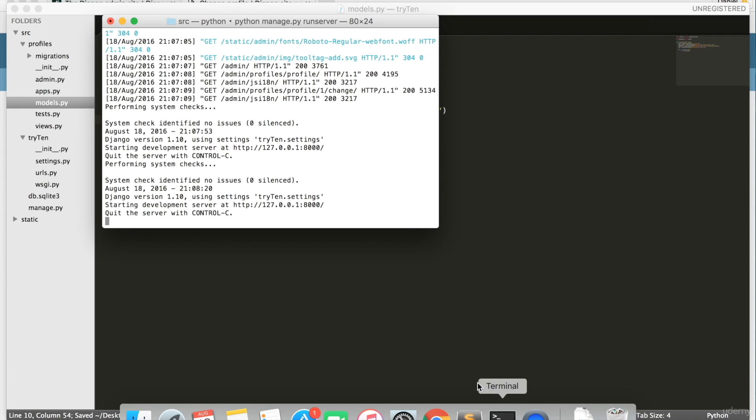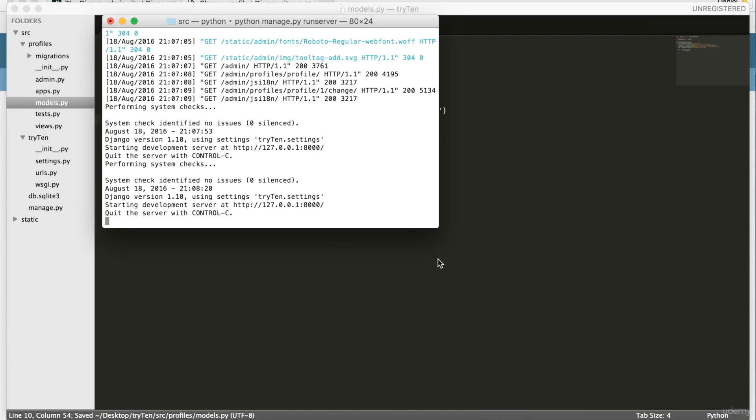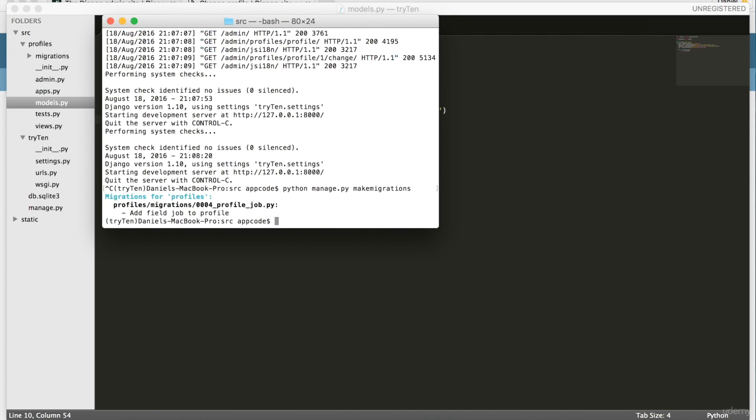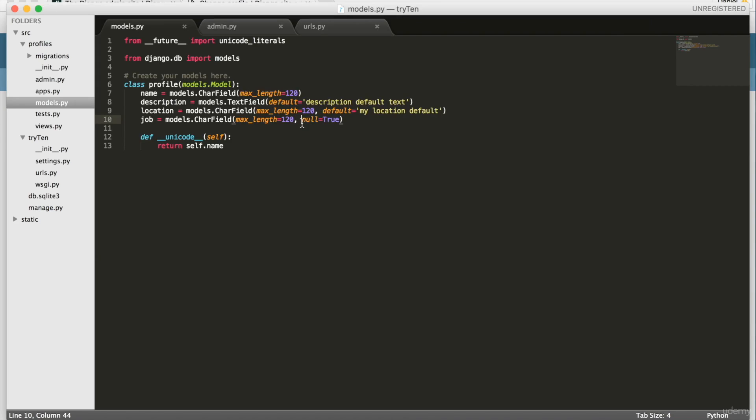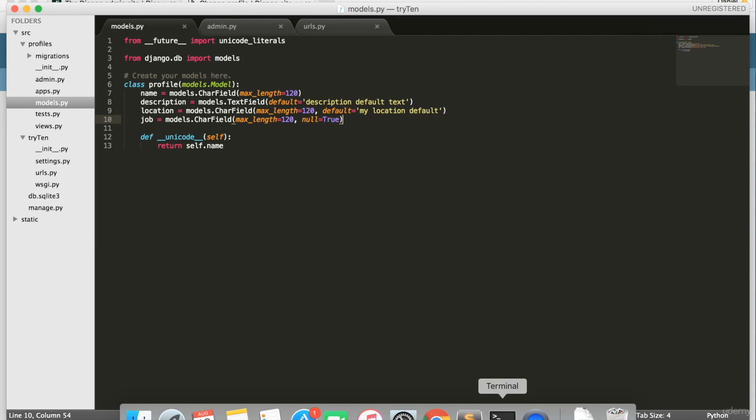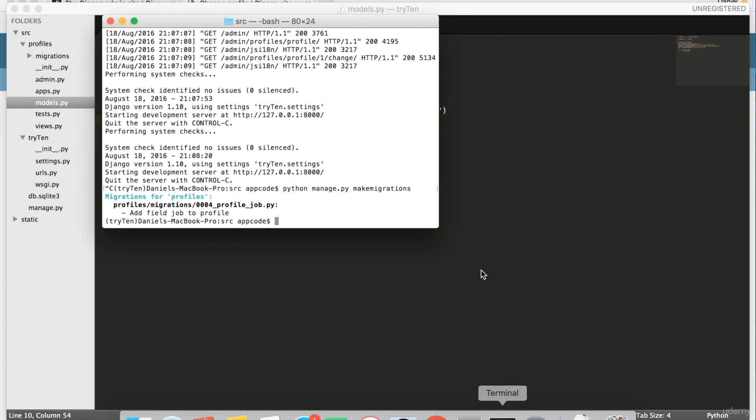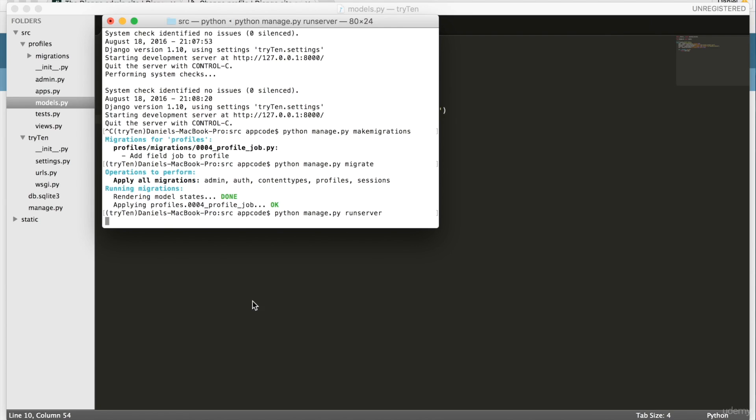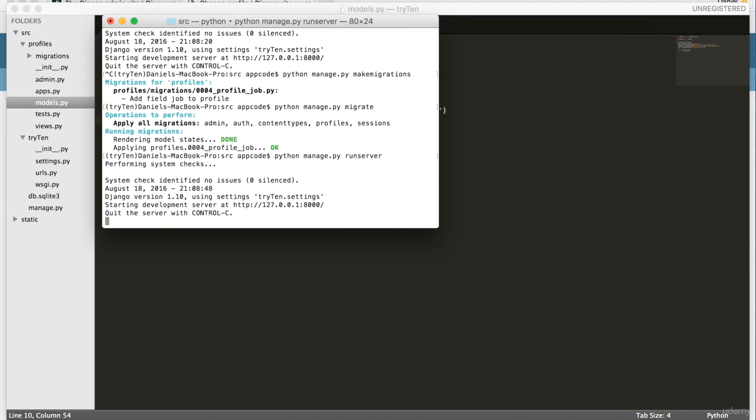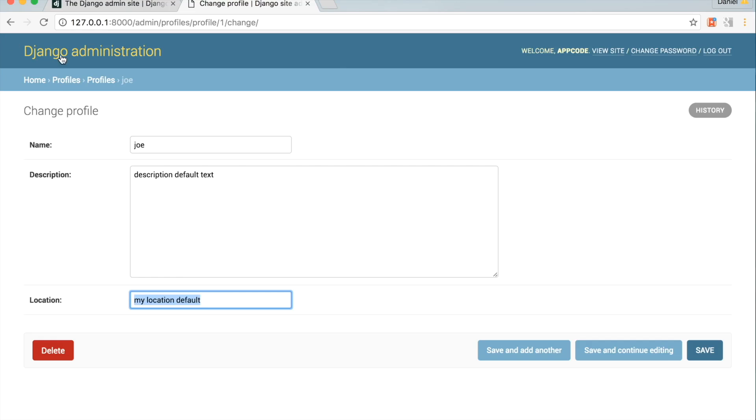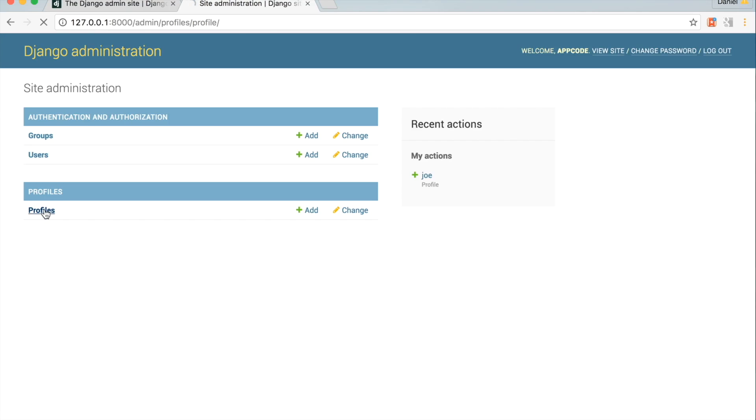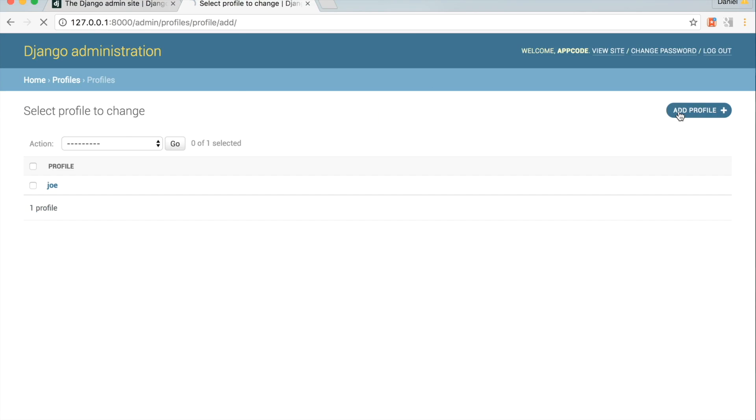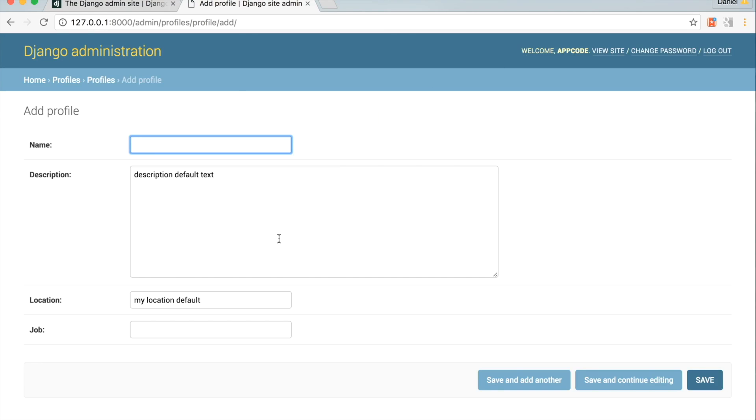Open up your terminal and quit the server. Then once again, run python manage.py makemigrations. I get no migration error. This is because the job field has null=True. Remember, null=True means the job field can be blank in the database. Next, you're going to want to run python manage.py migrate. Run the server. And in Chrome, go back into admin and add a new profile. Leave the name, location, and job fields empty. And then click save.